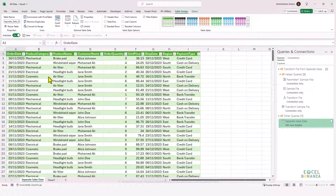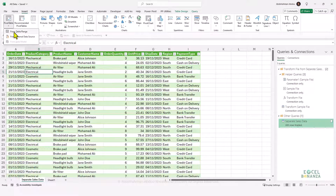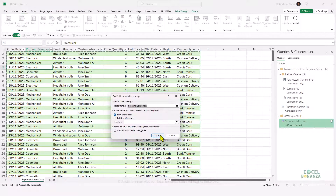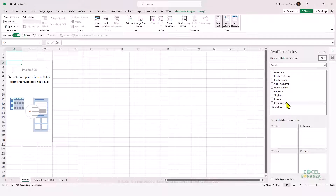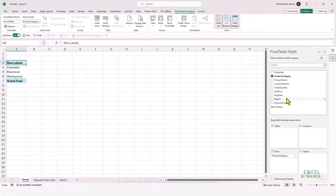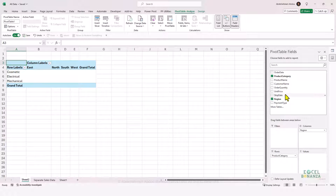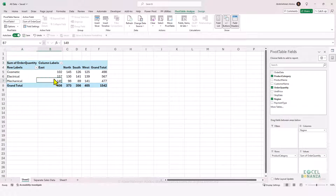I can also create a pivot table from this combined table. I'll select any cell, go to Insert > PivotTable > From Table/Range, and create it in a new worksheet. I'll put Product Category in the Rows area, Region in the Columns area, and Order Quantity in the Values area — and I'm able to analyze the combined data right away.